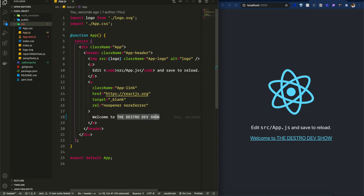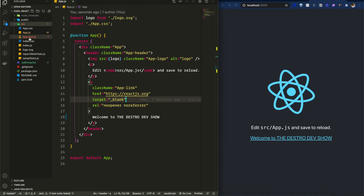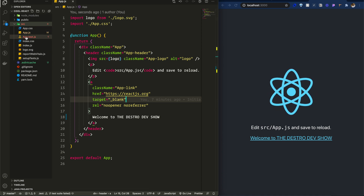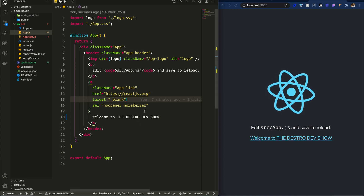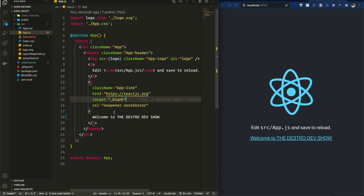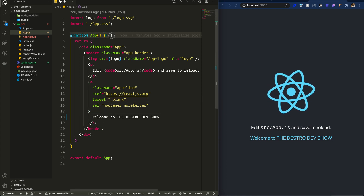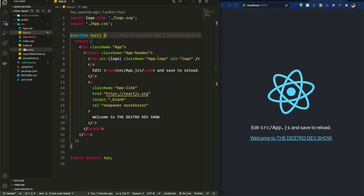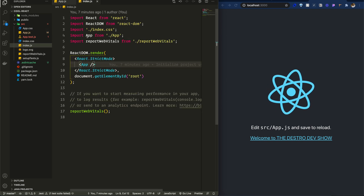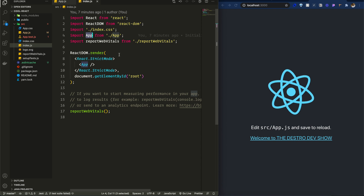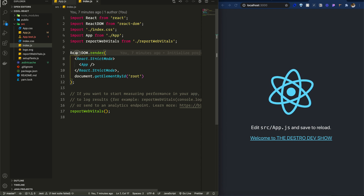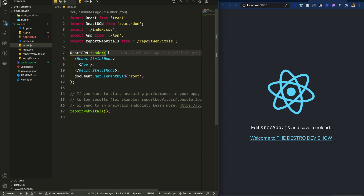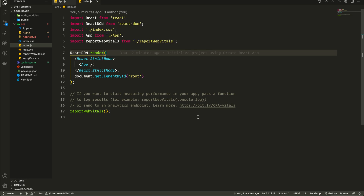The Destro Dev Show is my channel name — please subscribe for more videos. Let's look at the folder structure of Create React App. There is a source directory with app.js, which is the main component. In index.js, we can see the App component is rendered inside the ReactDOM.render function.